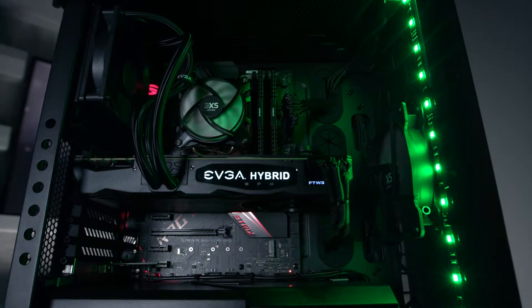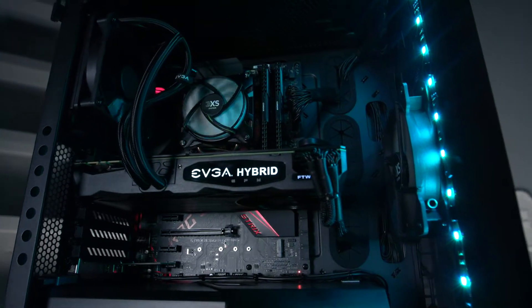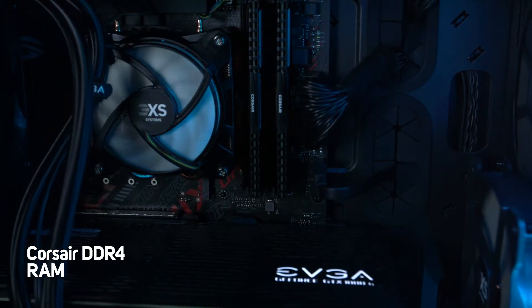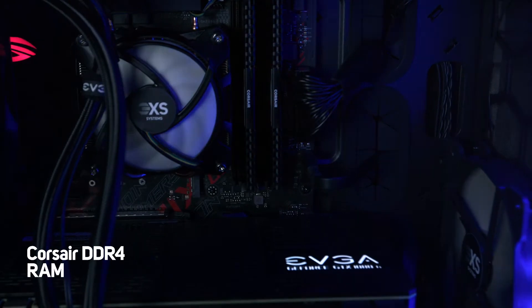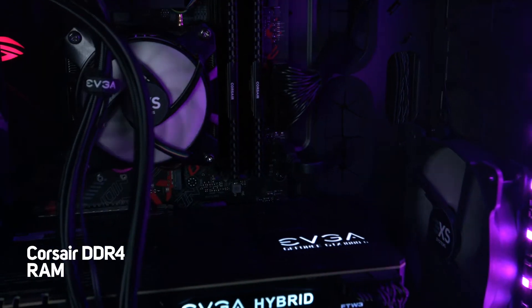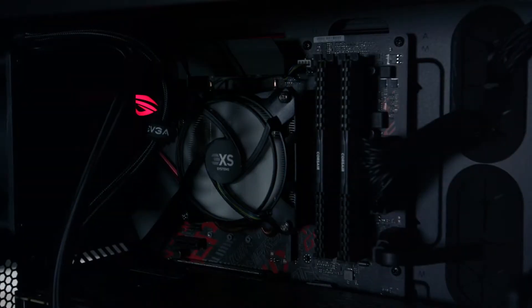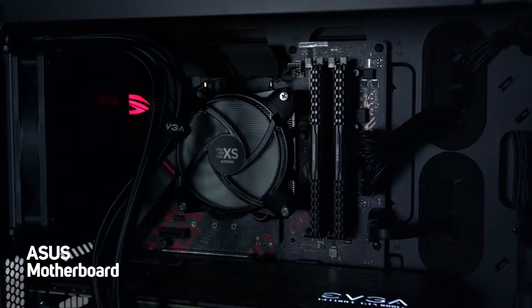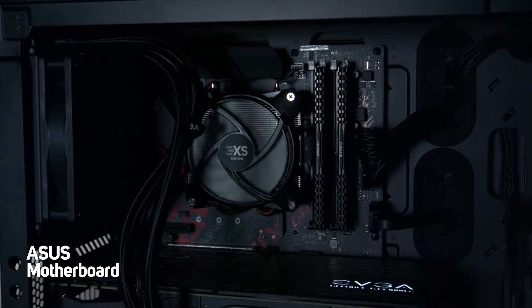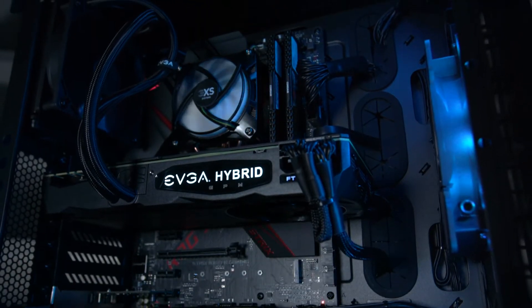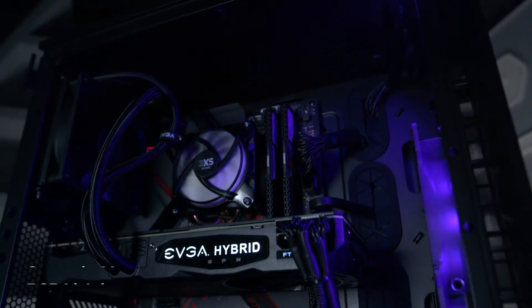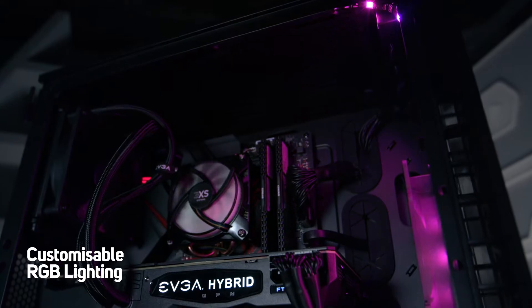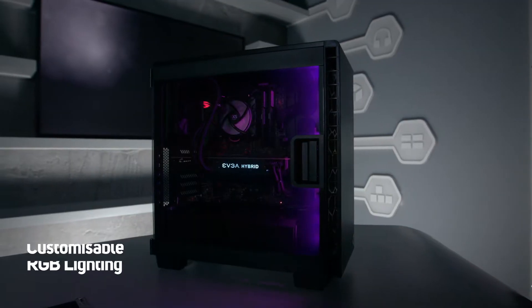The 3XS Gamer 1080 Ti also includes 16GB of the latest Corsair DDR4 memory, an ASUS ROG Strix B360F gaming motherboard, which includes an RGB lighting rig that you can completely personalize.